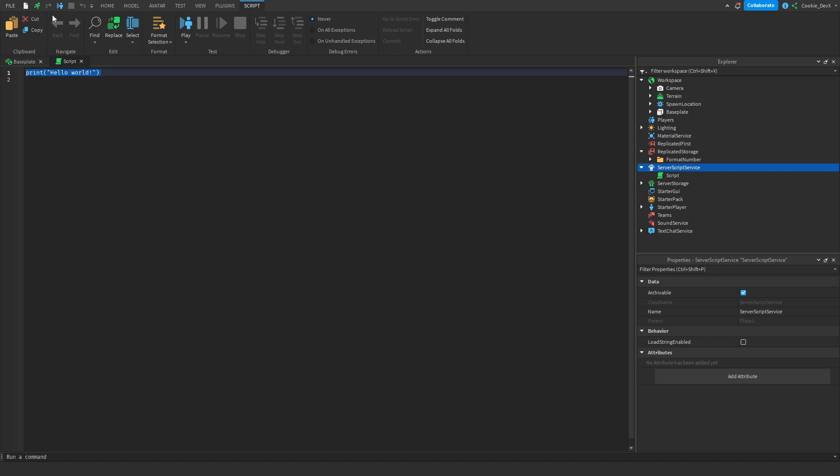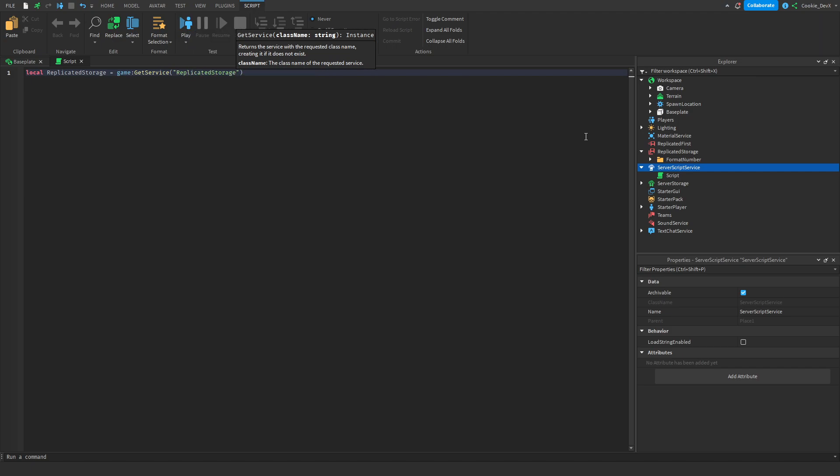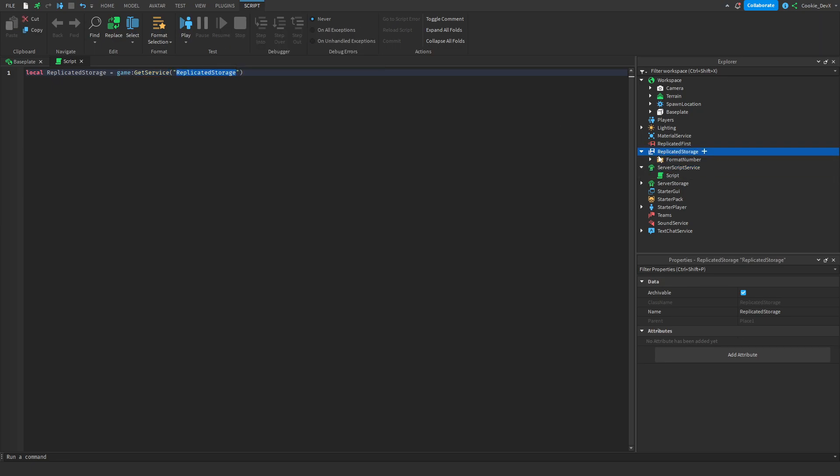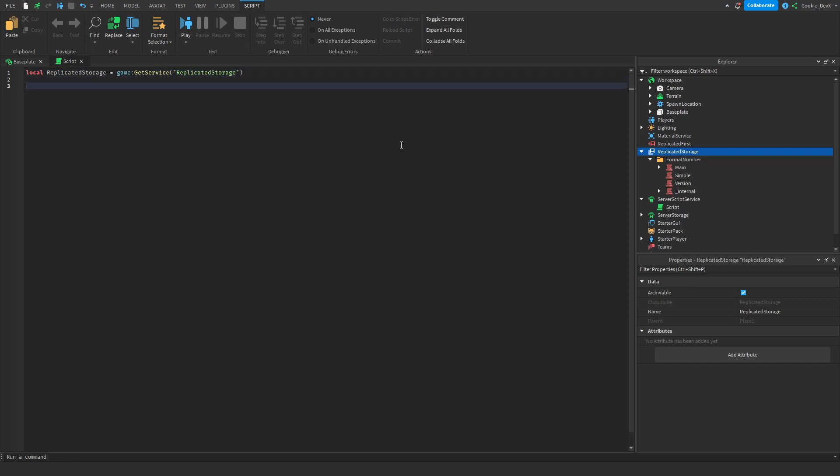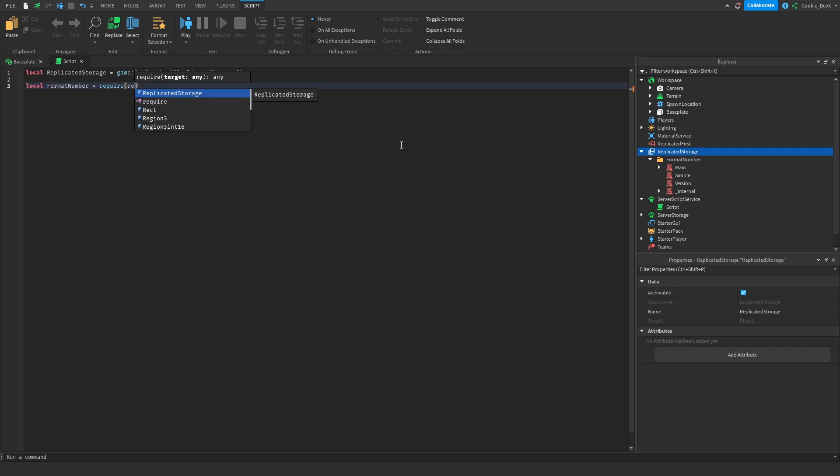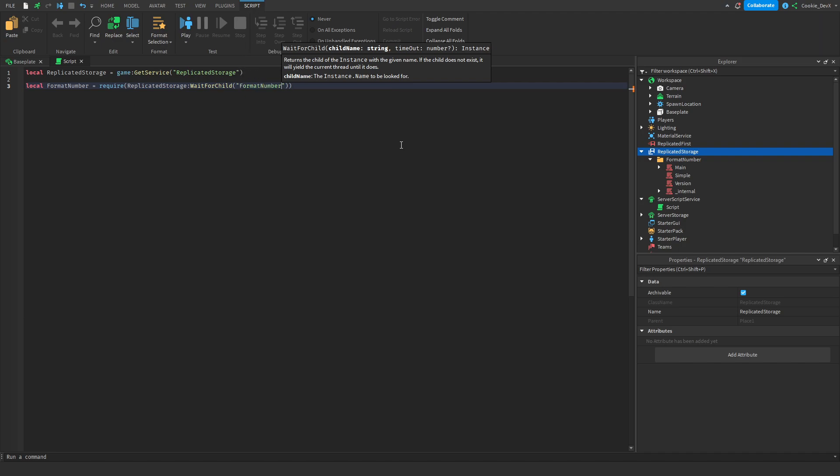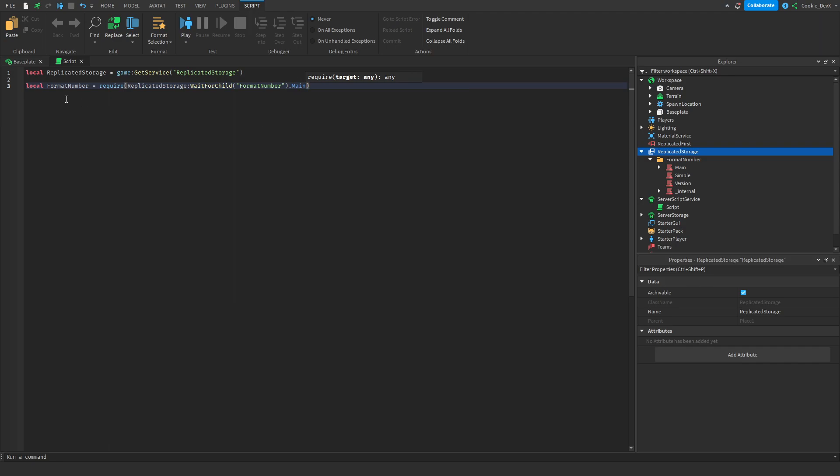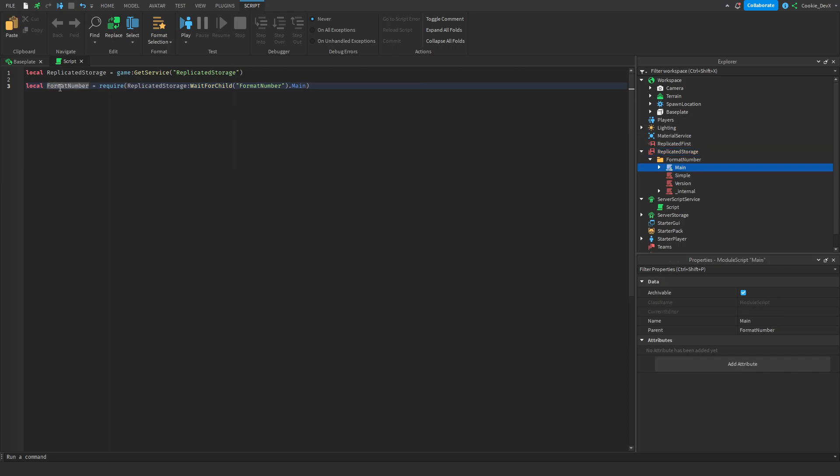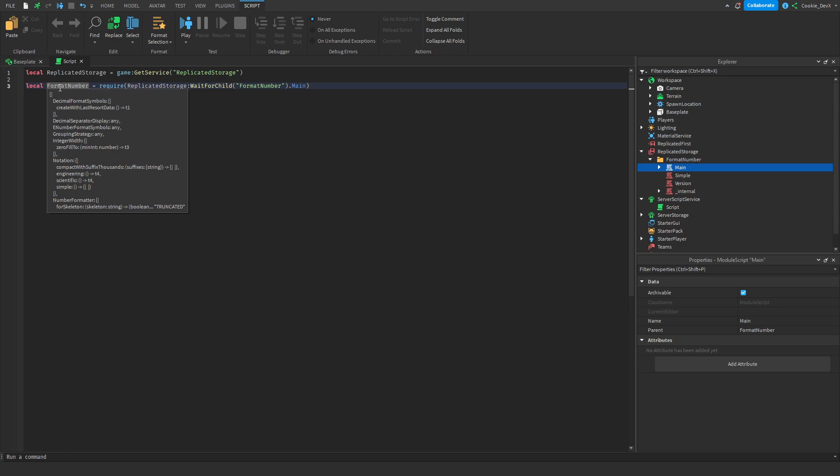So first we need to actually find our module scripts, the correct ones, and require them so we can use them inside of our scripts. So let's say local replicated storage equals game get service replicated storage. So here we have created a variable called replicated storage. And then we're setting this to be the replicated storage which is going to be in here. Now we're not actually going to try to require the replicated storage. We need to require one of the files inside of this folder. So we're going to say local format number equals require. And then we're going to say replicated storage colon wait for child format number. And then we're going to move one or two places to the right and say dot main. So what this does is it sets another variable called format number. And then it requires it from the replicated storage. Then it waits for the child format number to make sure it's there. And then it gets the dot main module script. And then it requires it into the code so that we can actually use it.